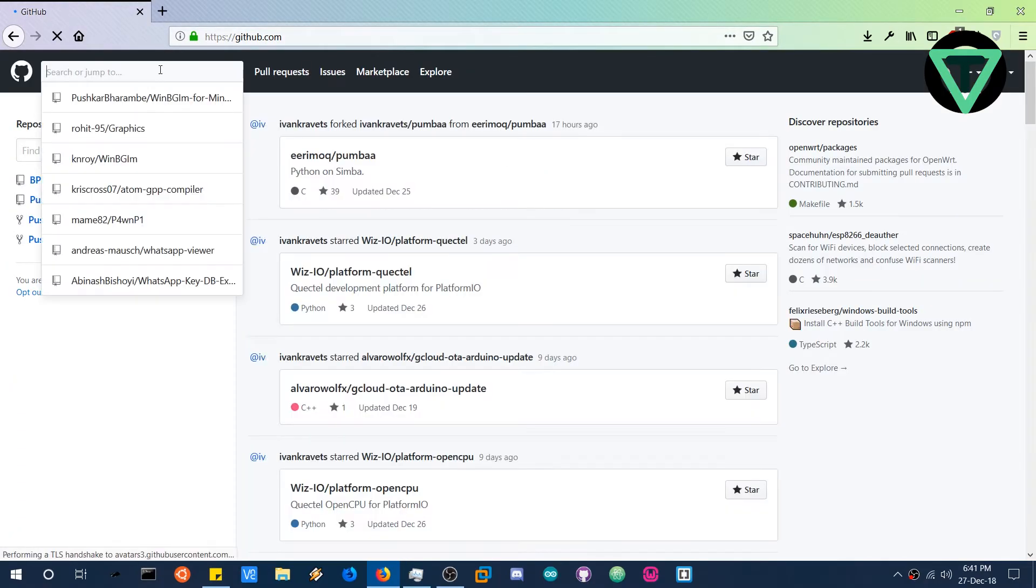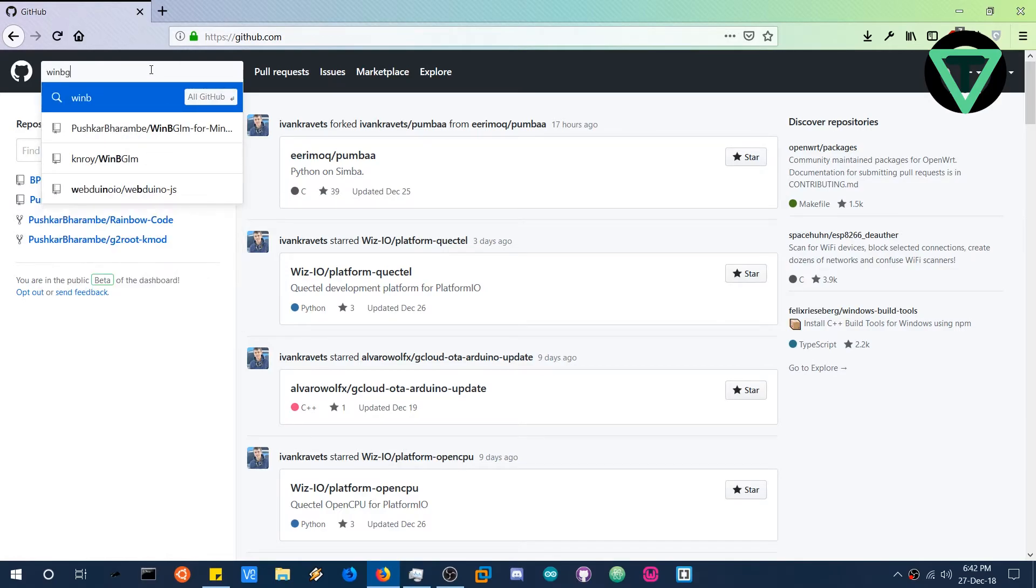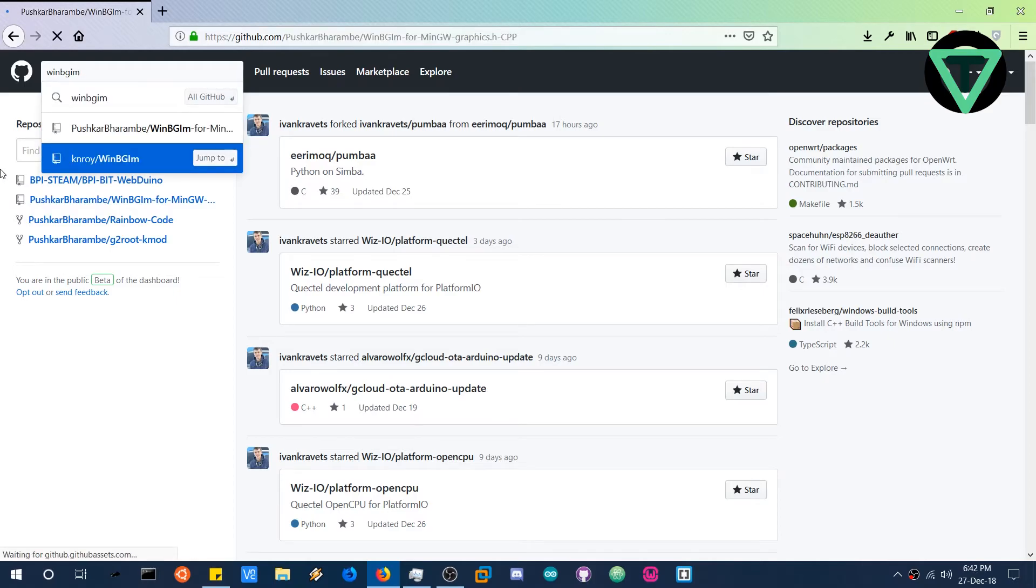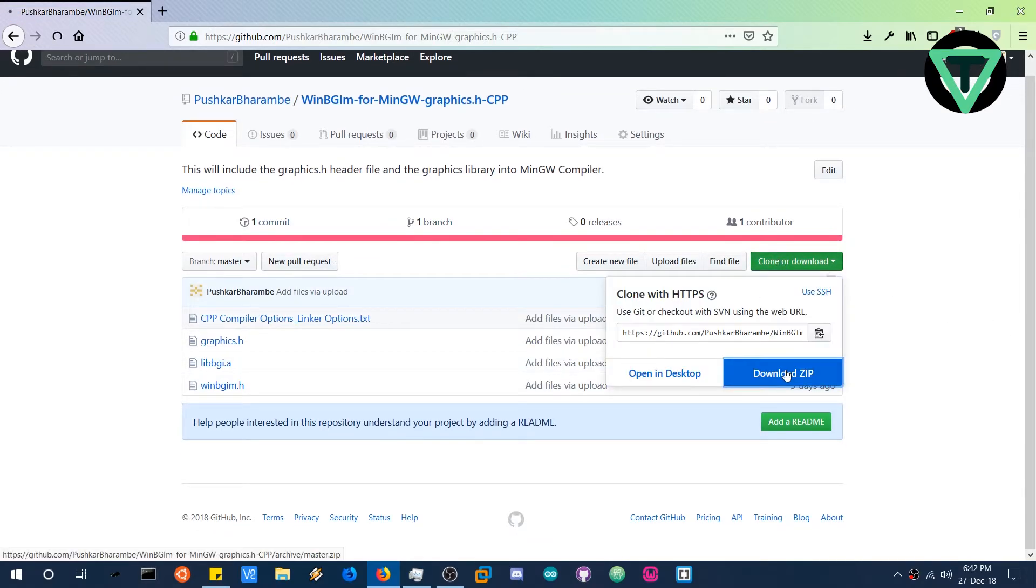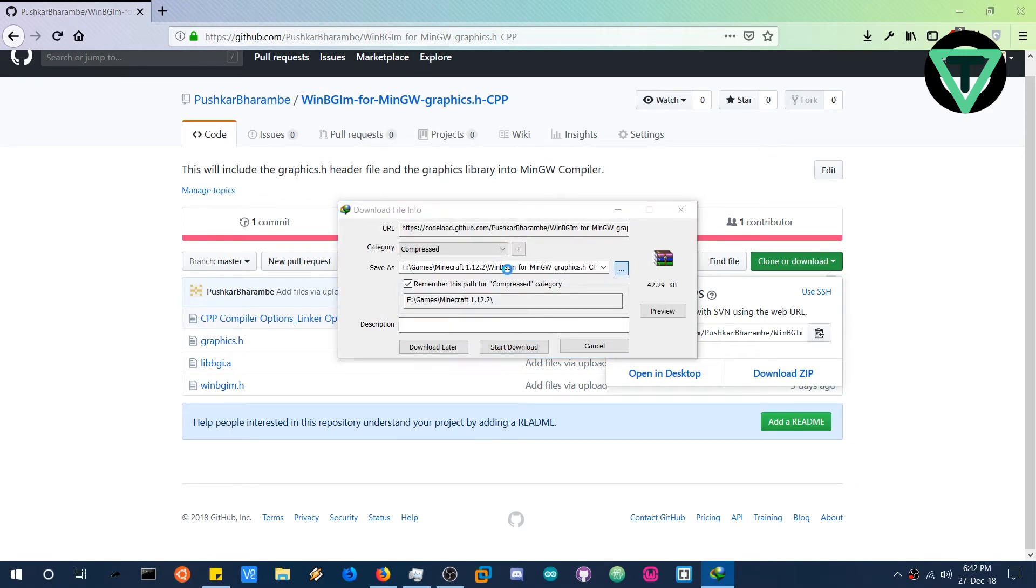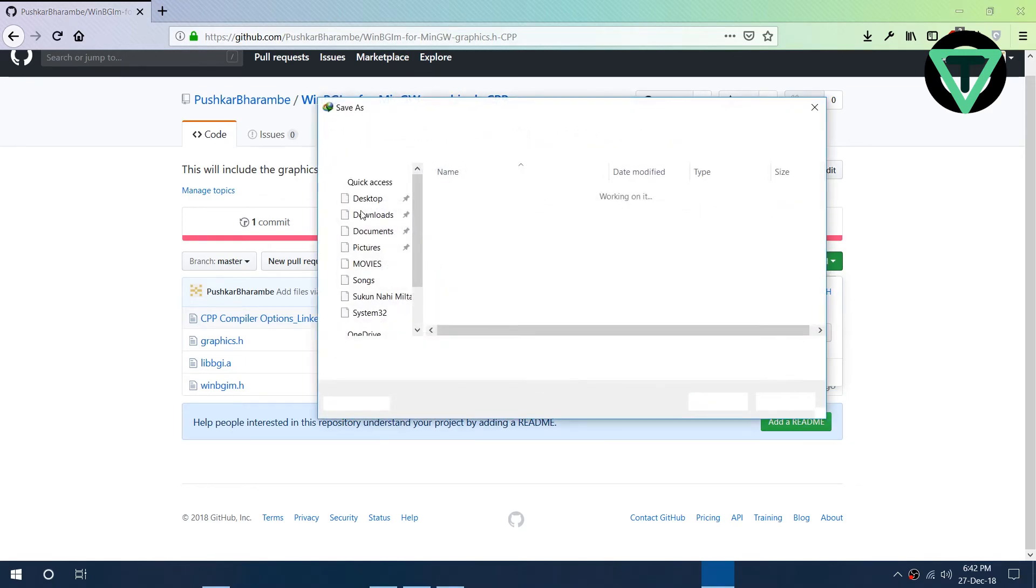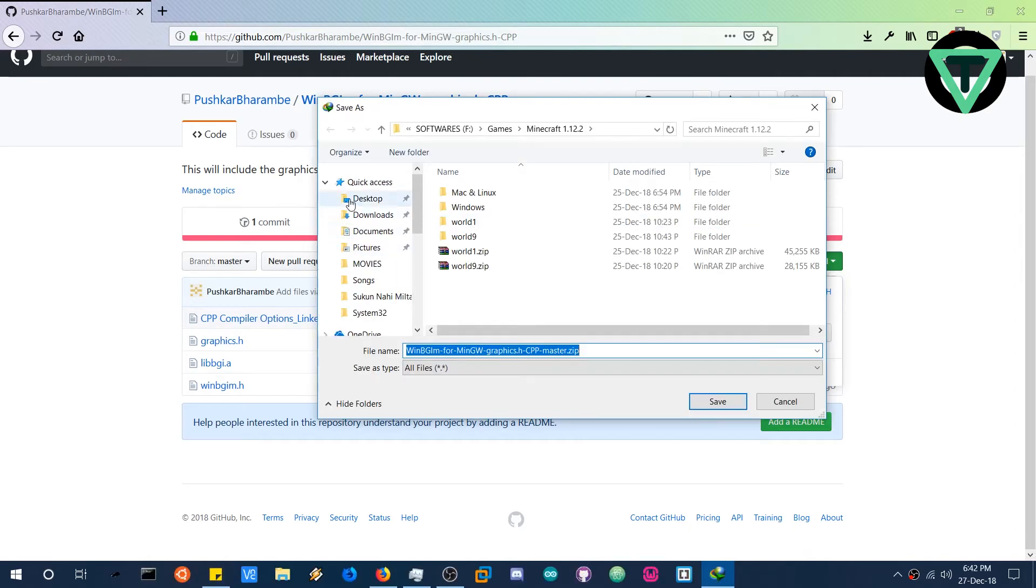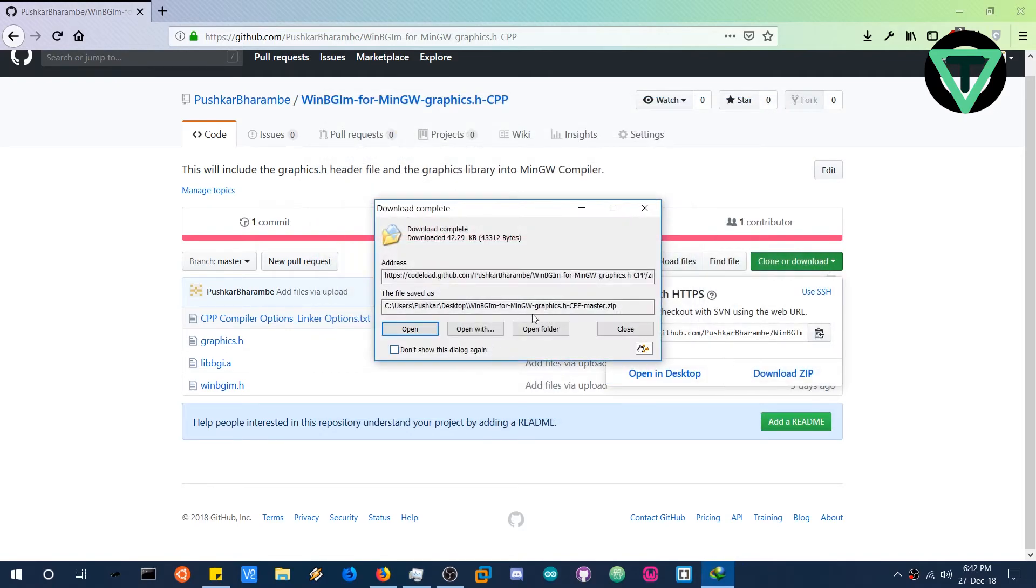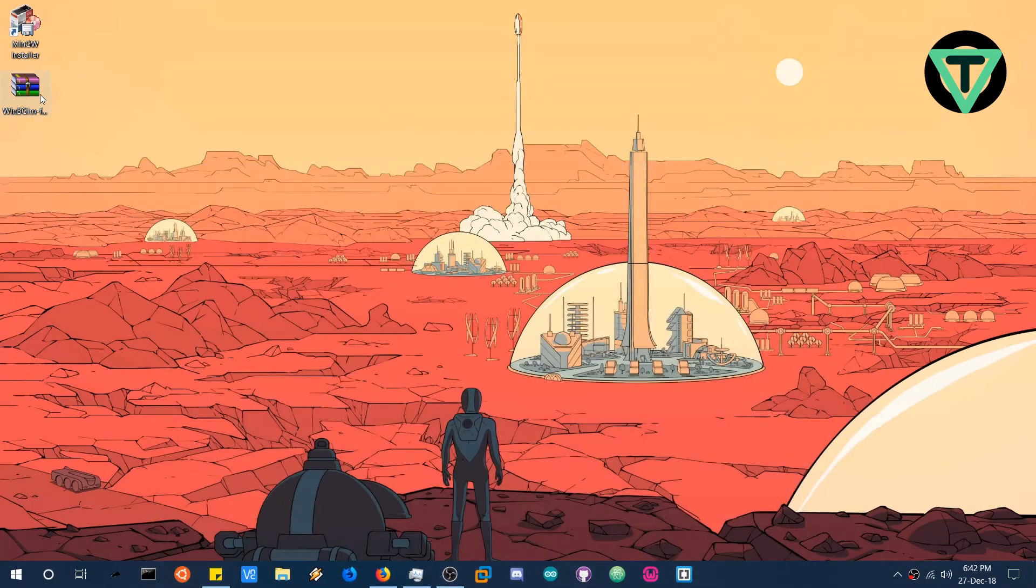When you go to GitHub, search for BGIM. And jump to this repository. That's my repository. And just clone or download the zip file. Now WinBGIM is the port for MinGW to render graphics. So I will just move it to the desktop and save. I will give the links to everything in the description below. Close it. Close the browser.